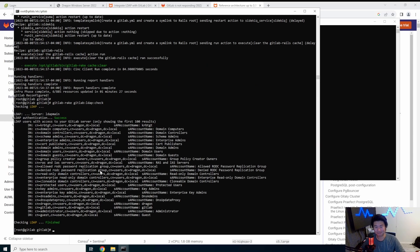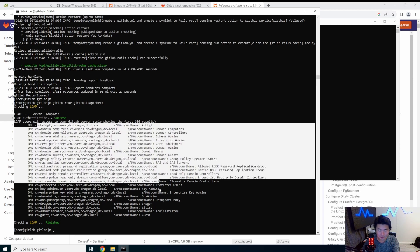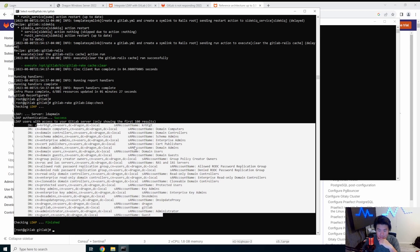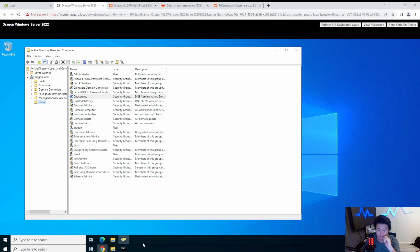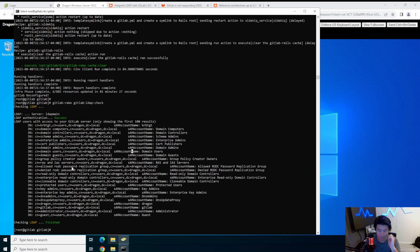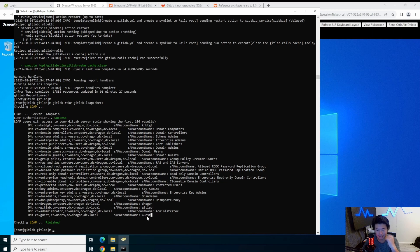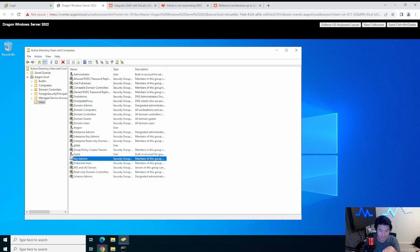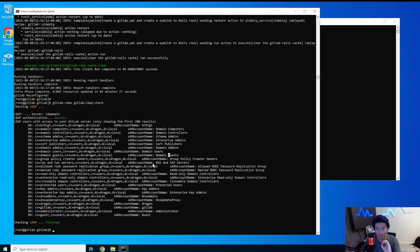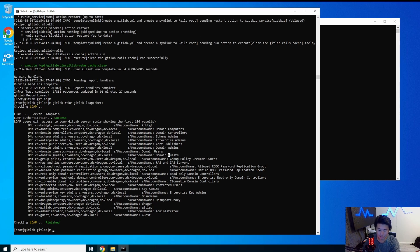The LDAP check came back — connected successfully and now you can see all the users and service accounts listed. Some entries are actually groups rather than real users, so don't worry about those. We can see our dragon user, our GitLab service account user, administrator, and guest user. Note that the guest user should always be disabled — if it's not, you should probably delete it. You can see the disabled indicator icon next to it, so we're fine.